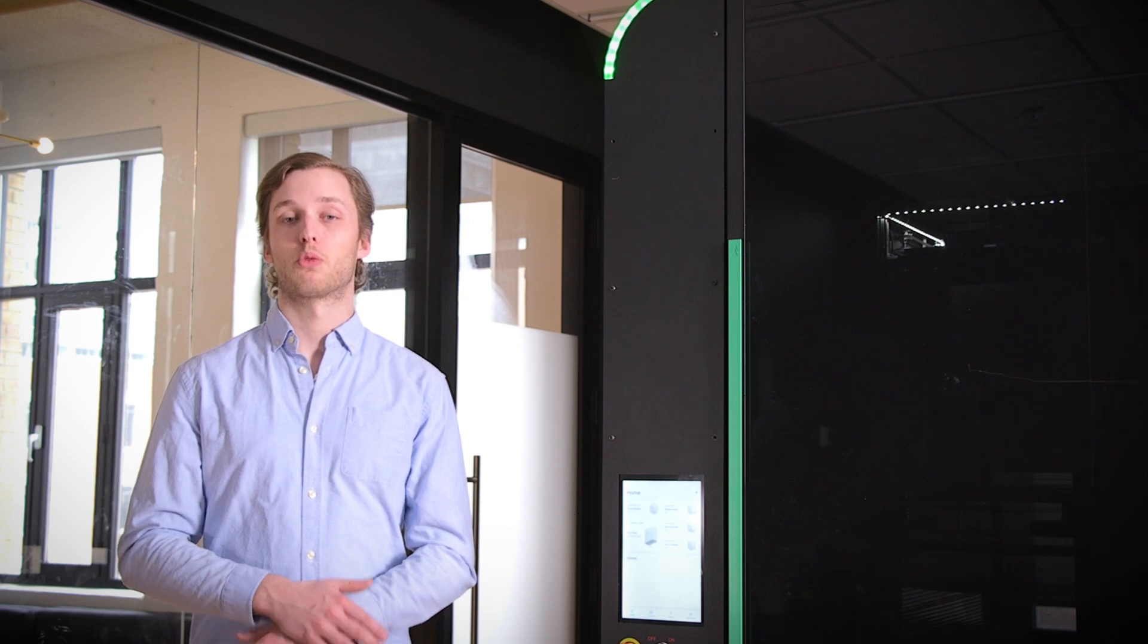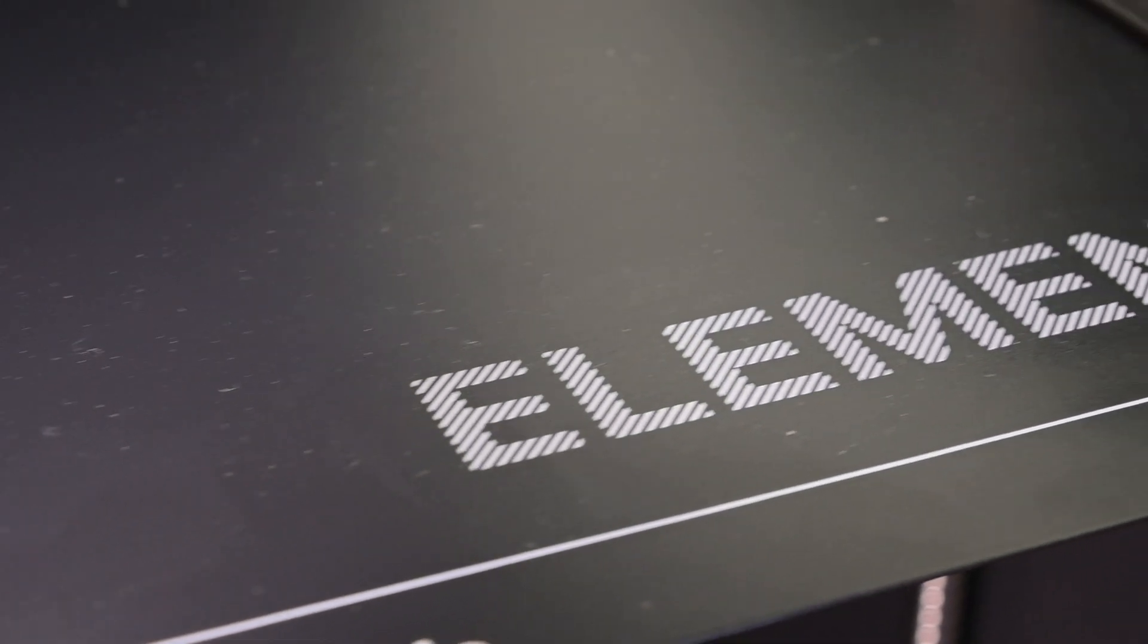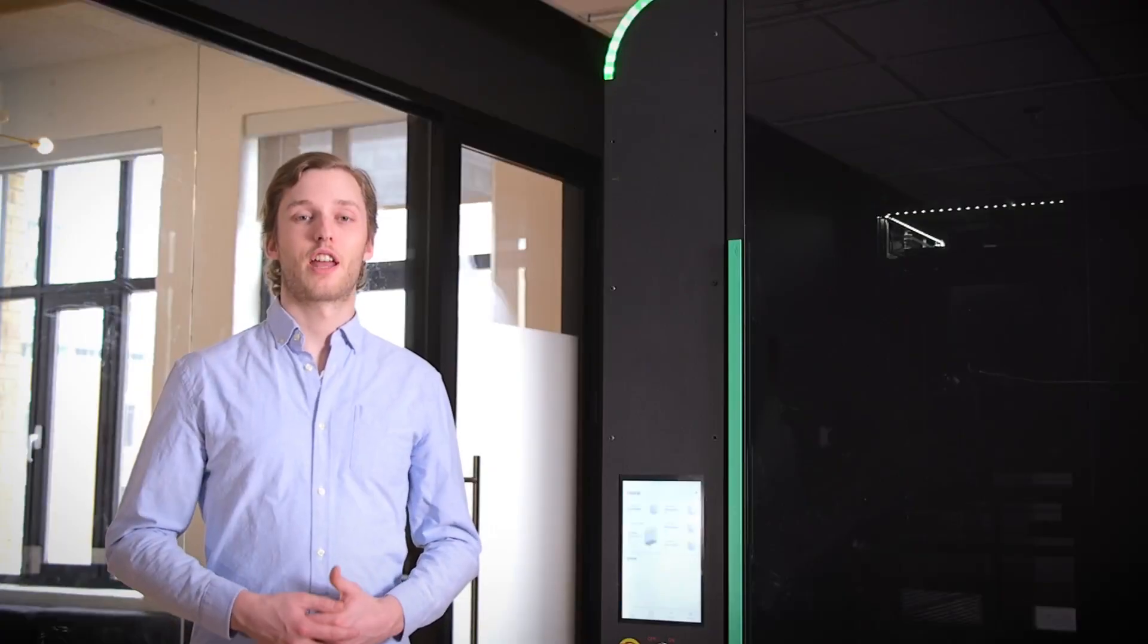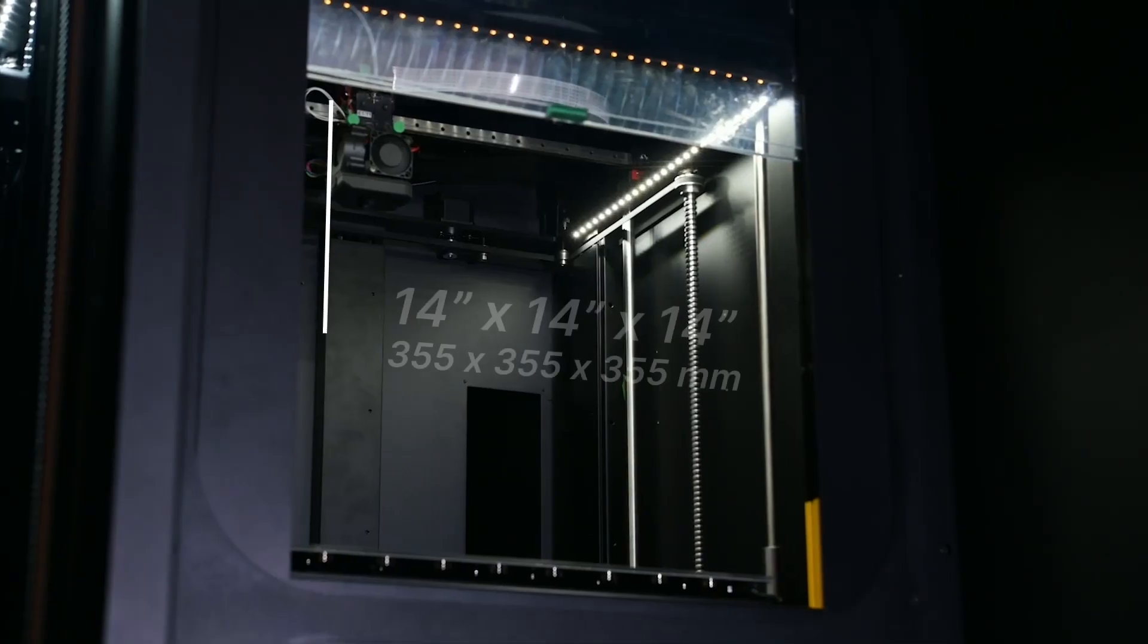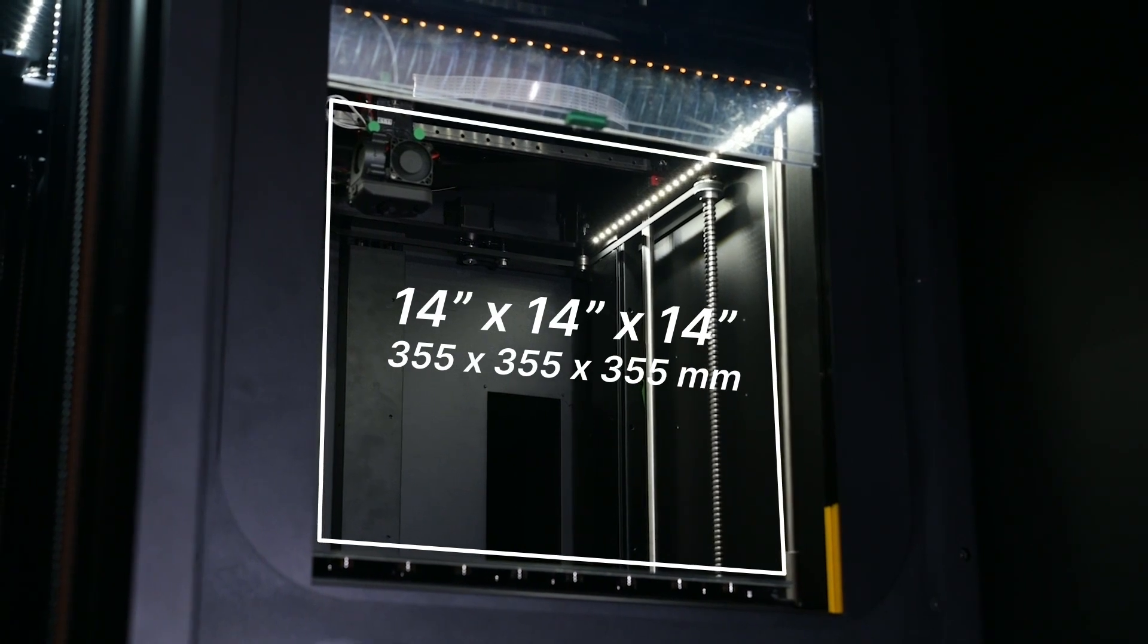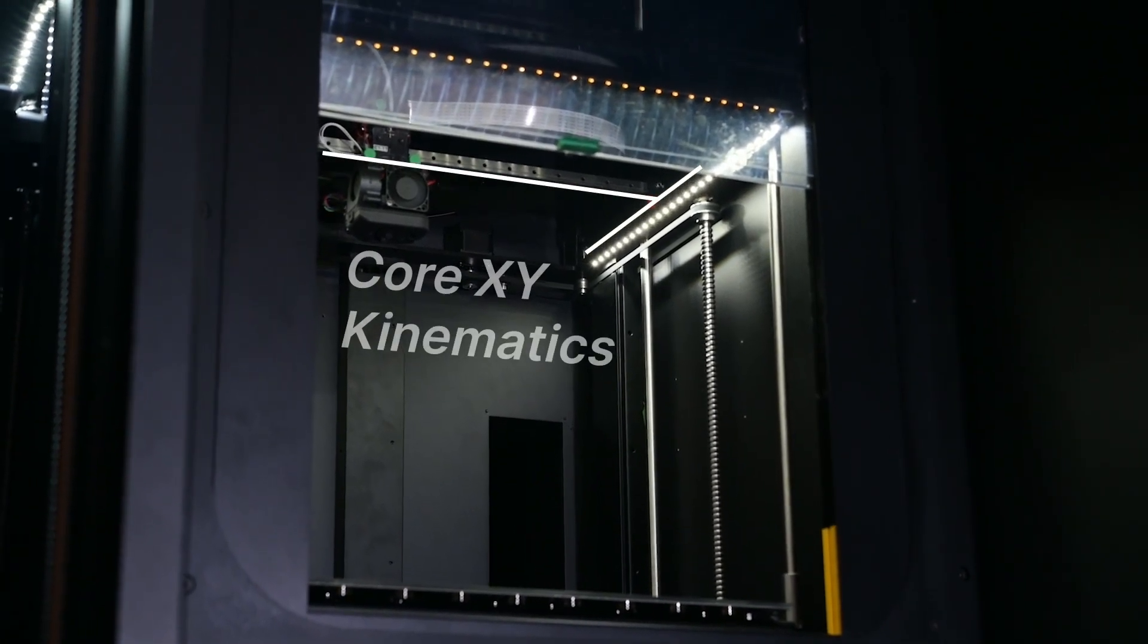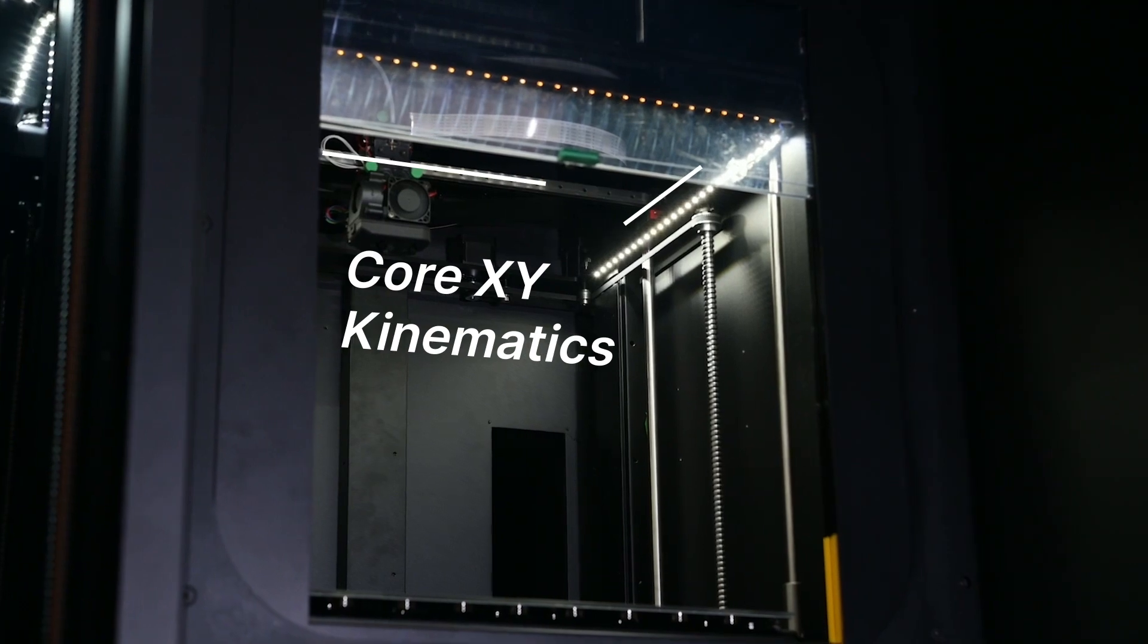Our print surfaces come with a variety of coatings. This means no matter what type of material you're printing, you're going to get proper adhesion to that bed. Every printer inside of Array has a large 14-inch cubed build volume. These printers are paired with a Core XY kinematic system that allows for very fast but very precise movements.